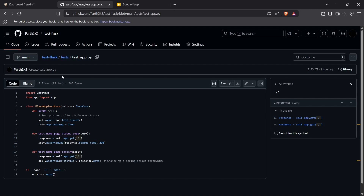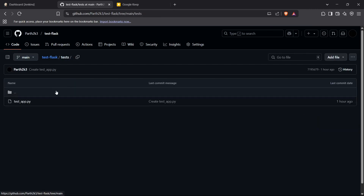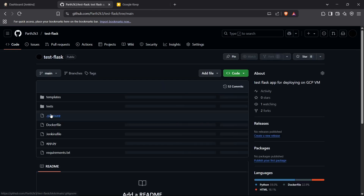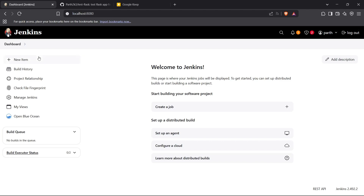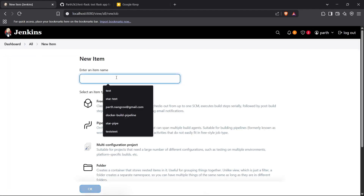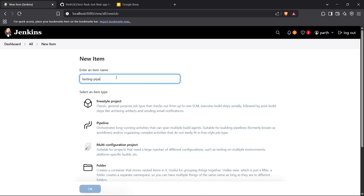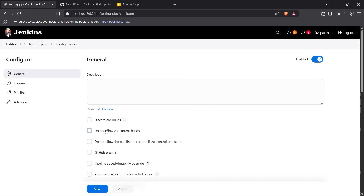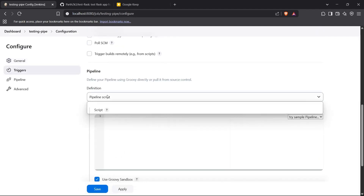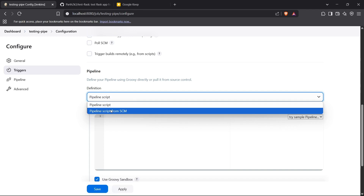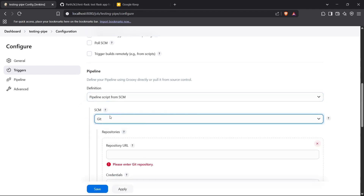I'm going to conduct these tests and automate them using our Jenkins pipeline. For the Flask app, I have this repository, so I'll copy the repository URL and go to the Jenkins dashboard. I'll create a new pipeline, name it something like 'testing-pipe', and create the pipeline type item. For the configuration, I'll skip triggers since I'm going to build the pipeline manually. I'll select the pipeline script source as SCM.